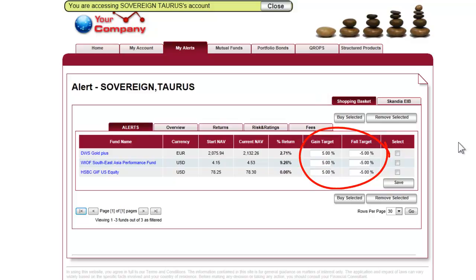There is also an option for the platform to automatically sell funds once thresholds are breached. This auto-sell function is a highly effective and compliant risk management tool. If you require further information on the fund, you can get it by clicking on the fund name.